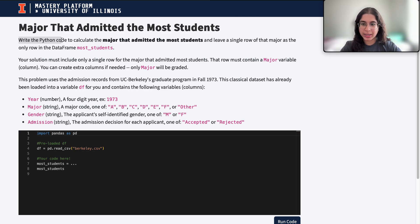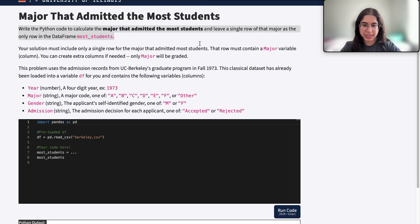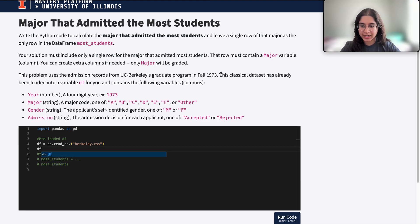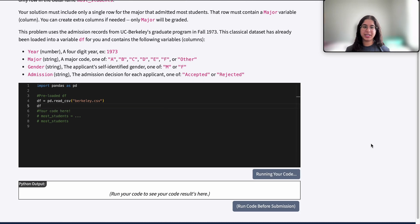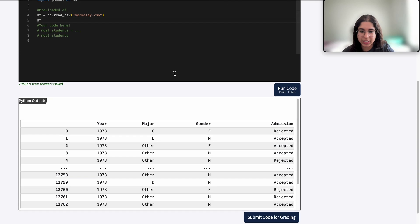Here it says: write the Python code to calculate the major that admitted the most students and leave a single row of that major as the only row in the dataframe most_students. So we see there are two things going on. First let's go ahead and output our dataframe to see what it looks like — it's basically the admission records from UC Berkeley's grad program in fall 1973.